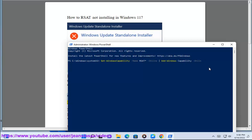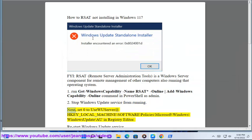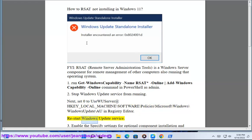Step 2: Stop the Windows Update service from running. Next, set UseWUServer to 0 at HKEY_LOCAL_MACHINE\SOFTWARE\Policies\Microsoft\Windows\WindowsUpdate\AU in Registry Editor. Then restart the Windows Update service.